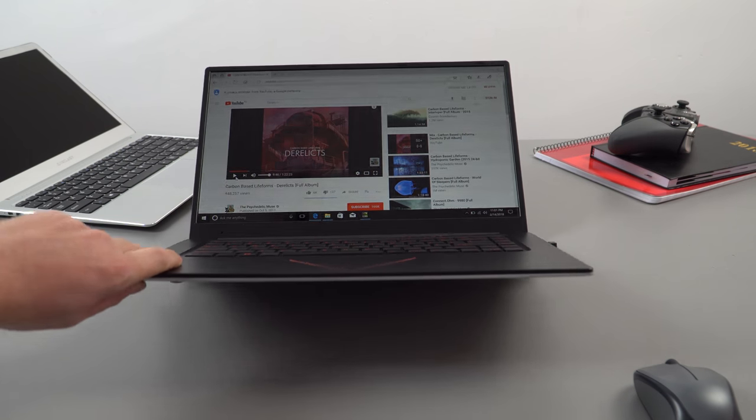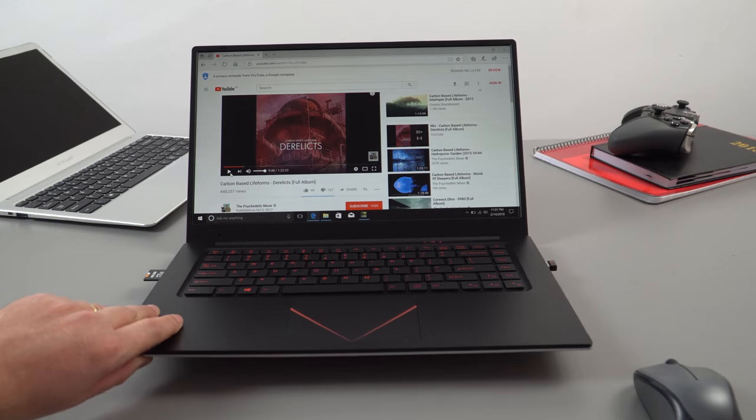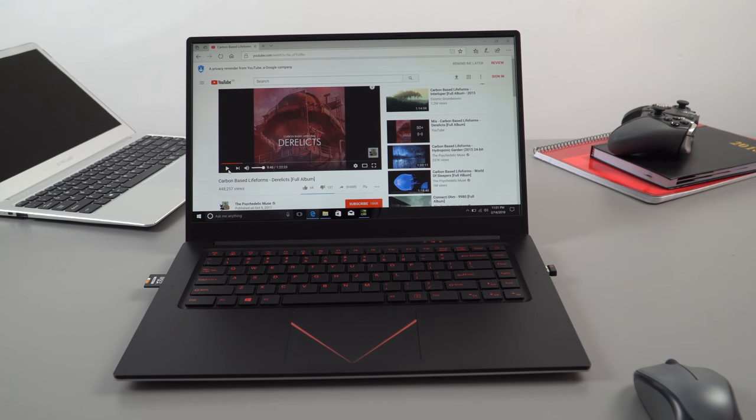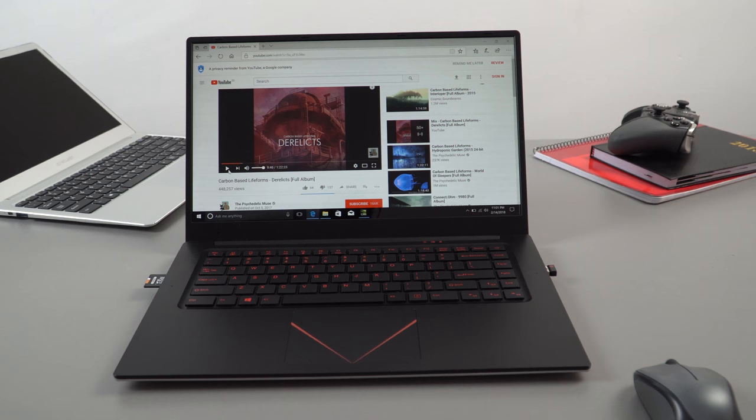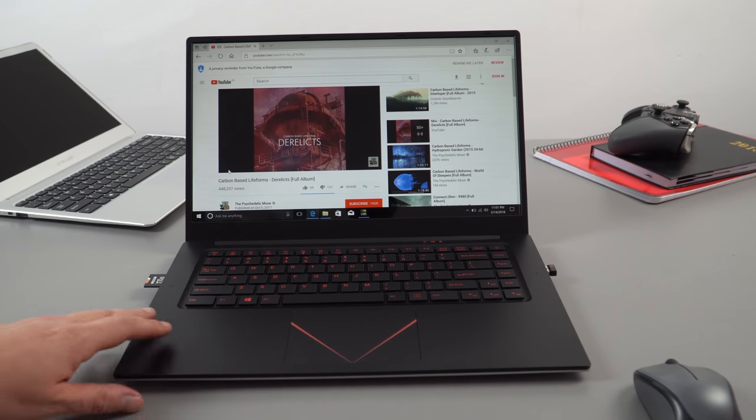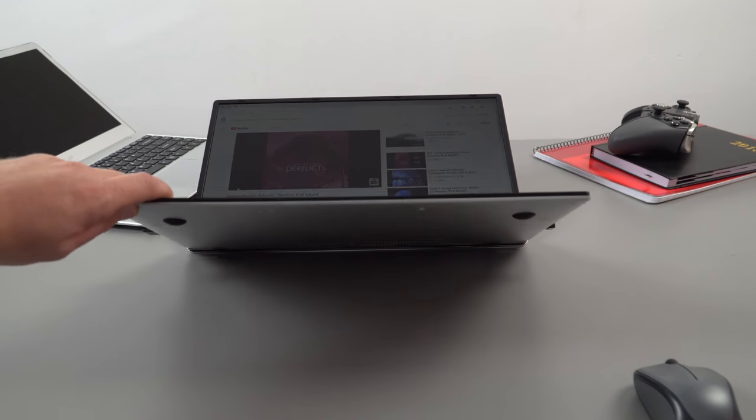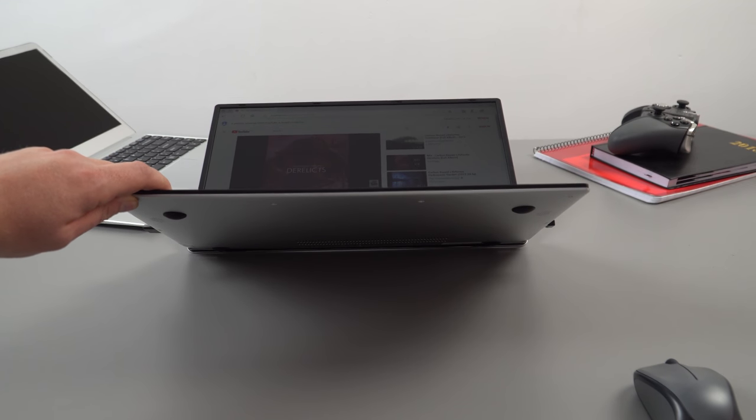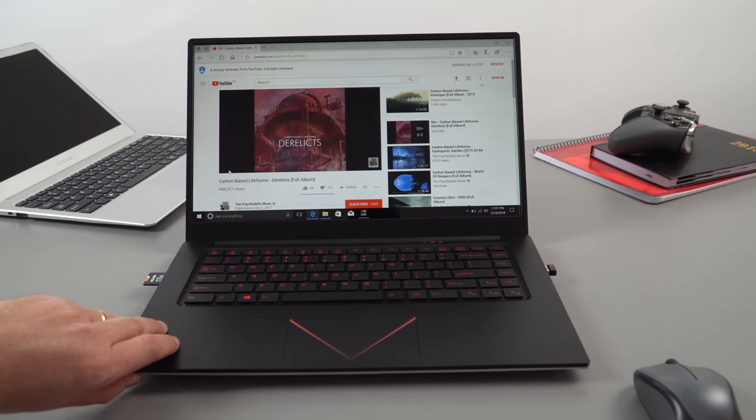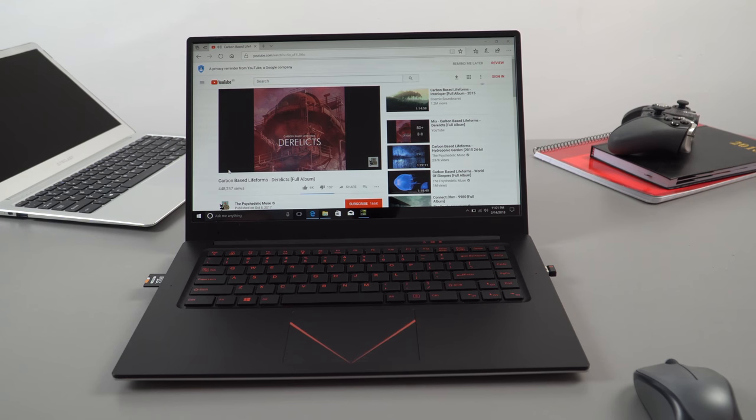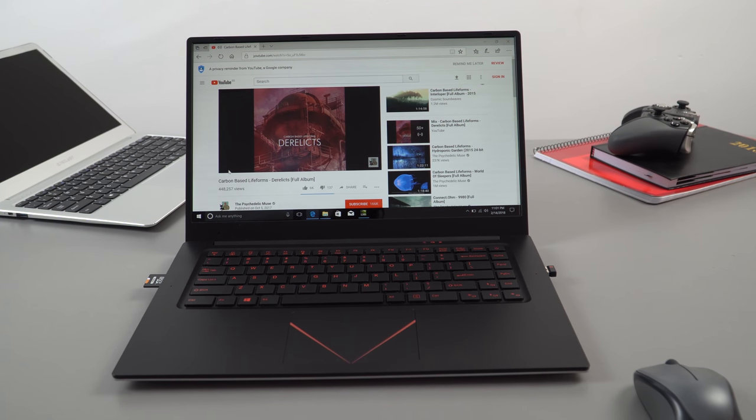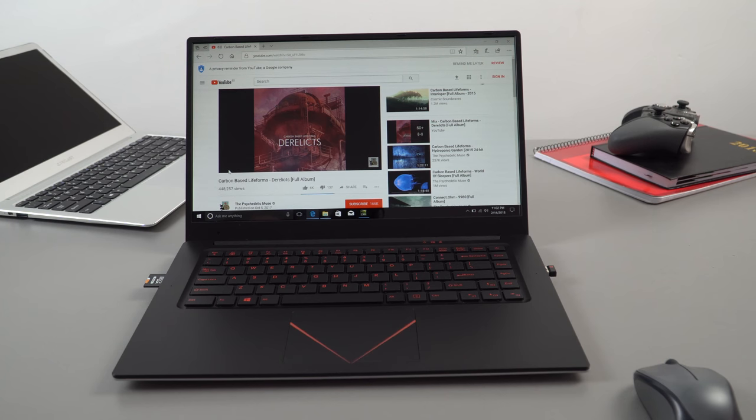As I showed you at the start we've got the two speakers that are downward firing. I don't particularly like that location because if you use it on your lap you're going to block the speakers. Okay they're not very loud at all. They've got a tiny hint of bass in there, mostly mids and trebles but they are seriously lacking volume. They need to be way louder than that. Maybe that can be tweaked via software.